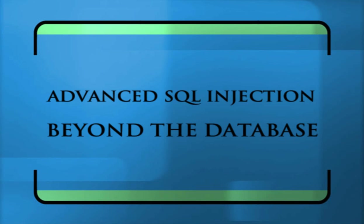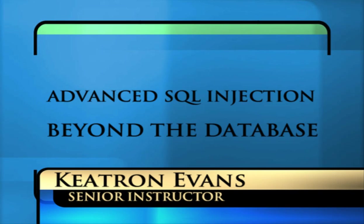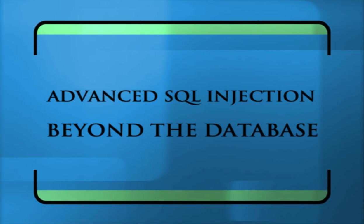Hello folks. Today we'll be looking at some of the things we can do with SQL injection, in addition to just getting to the database.